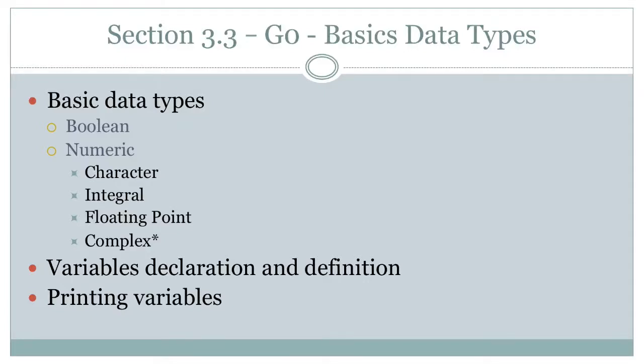Hello, good day and welcome back. So today we're going to look at basic data types in Go, how to declare them, and of course how to print them out.